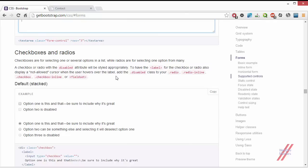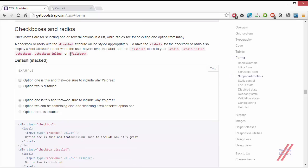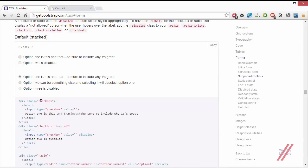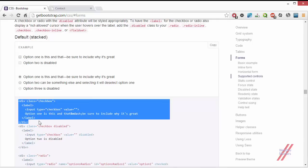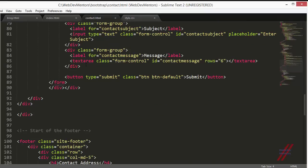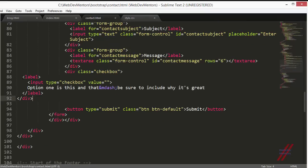Now let's move on to the rest of the elements we missed. First are checkboxes and radios. We haven't used them in our contact form, but when we copied the example form we saw checkboxes in it. There are two forms: one is the normal checkbox that can be checked and unchecked, and the other is a disabled checkbox. The code for that is available here, and I'm going to paste it below my message area and above my submit button.